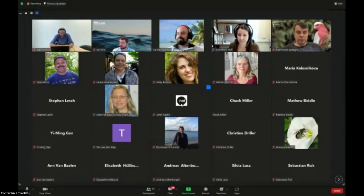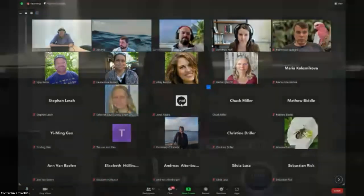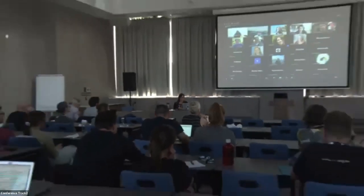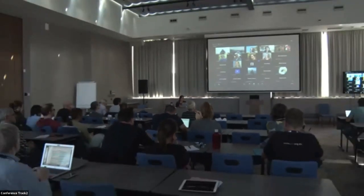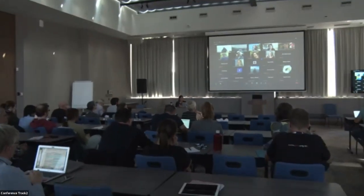I think we maybe have time for one more question if there's any in the room. Okay, well let's move on to our next presentation, which is going to be from Colin Royale. We are going to be playing the recording.